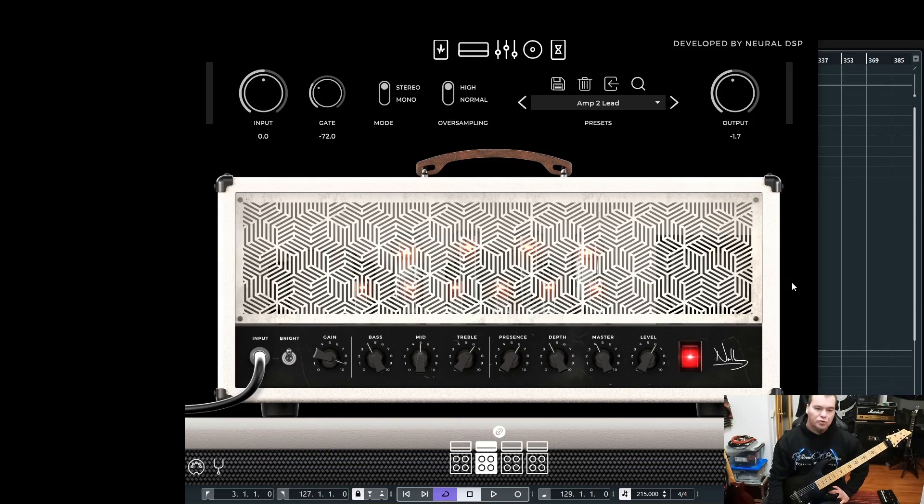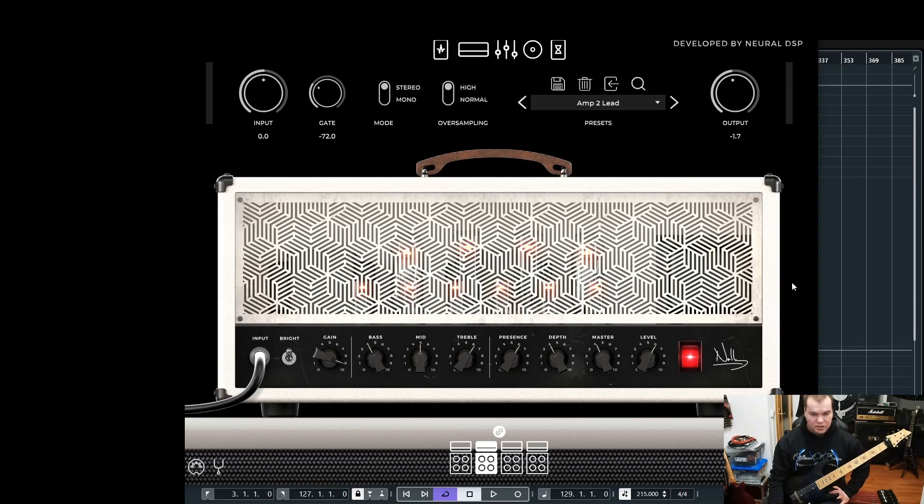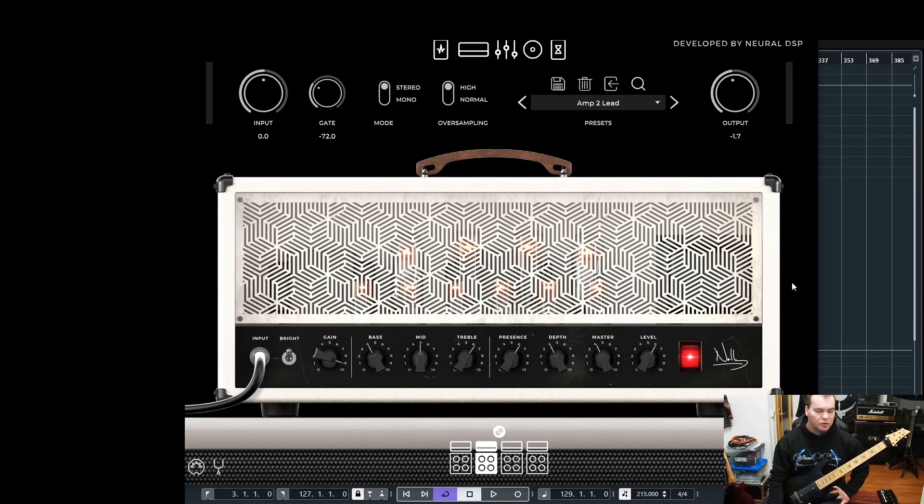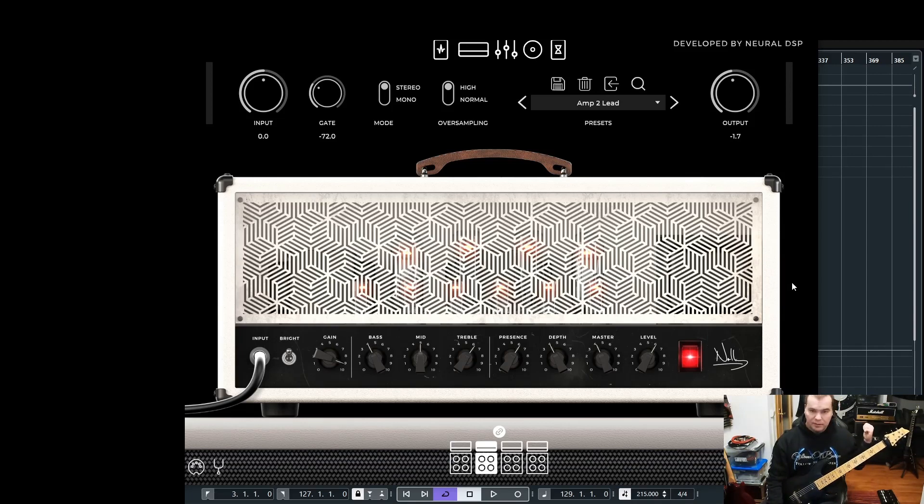I want to show you how I create a lead tone with the Nolli plugin and with the amp number 2, which is a modded Marshall. I believe it's a modded Marshall from Nolli himself. I always loved Marshall for lead tones.